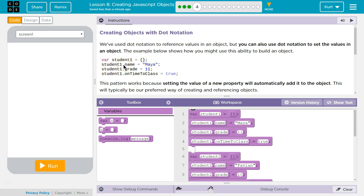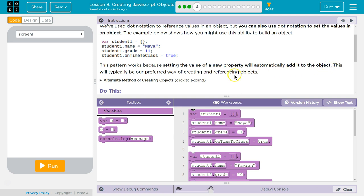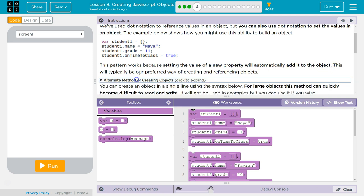Student1.name, so this is a property. It is a variable for the student1 object. So student.name equals Maya. Student1.grade equals 11. Student1 on time to class, I appreciate that as a teacher. True. So those are all properties that belong to the student object. They're contained within it. This pattern works because setting the value of a new property will automatically add it to the object. This will typically be our preferred way of creating and referencing objects.